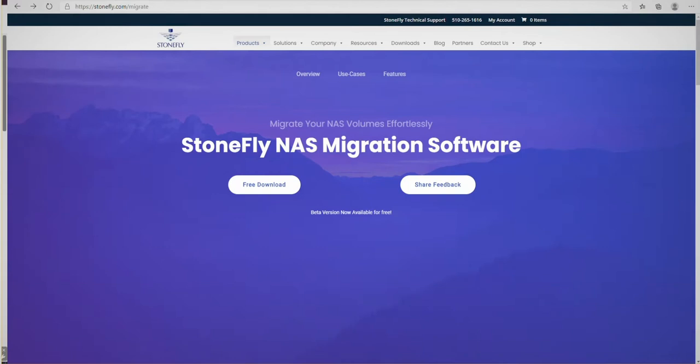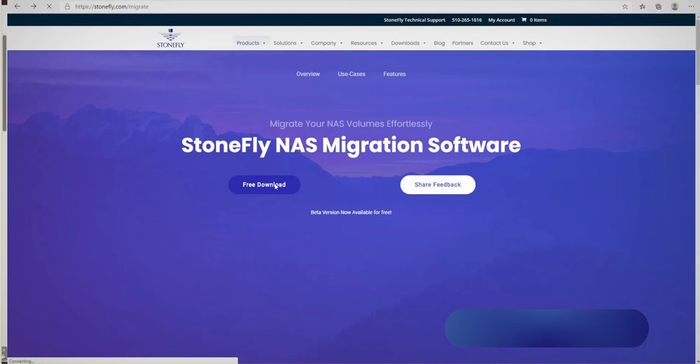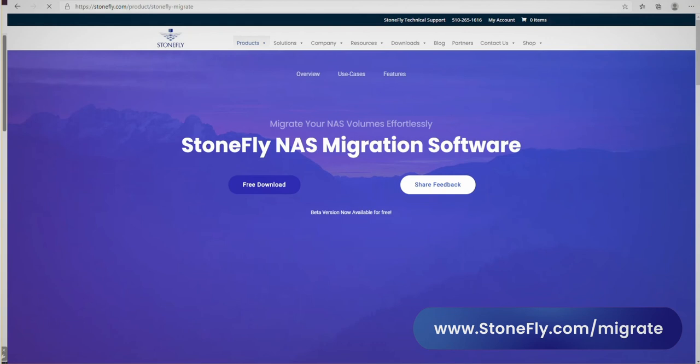To start, we'll go to the Stonefly NAS Migrate page on the website. I'll post the link on the screen right now. At the top of this page, we'll find a button that says free download.